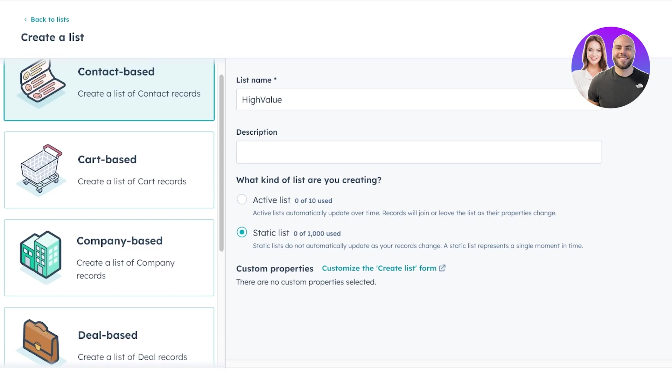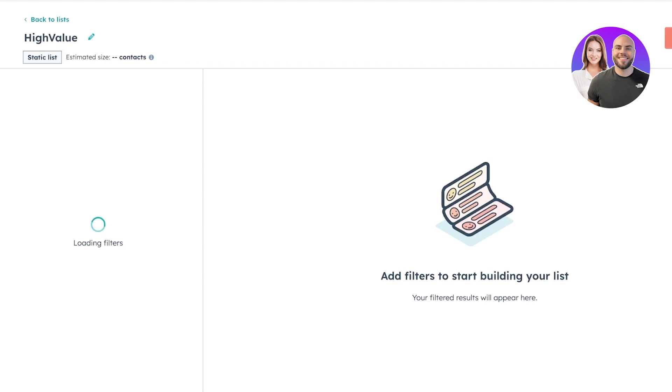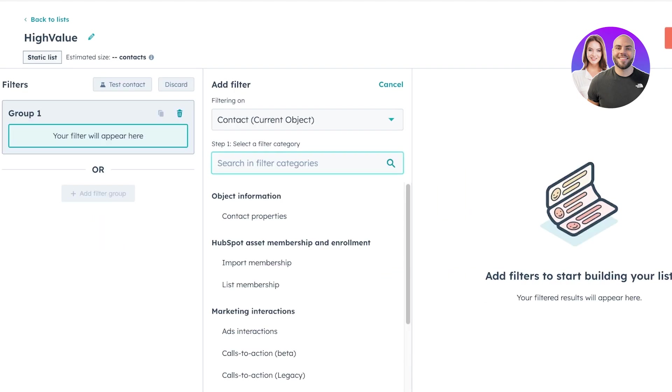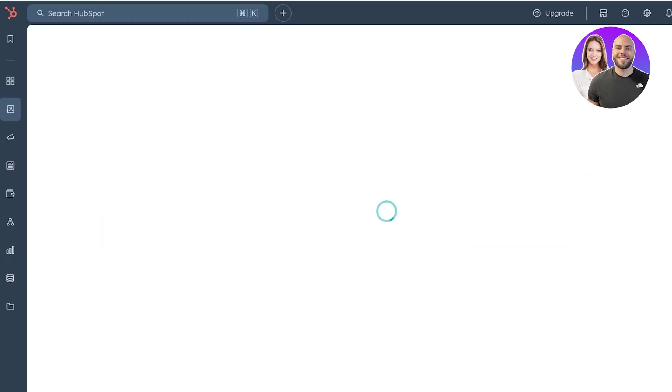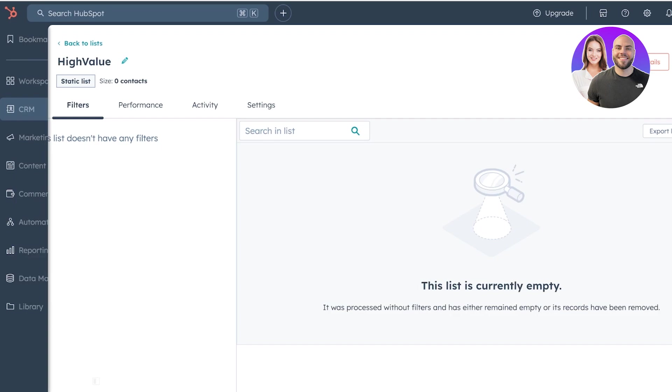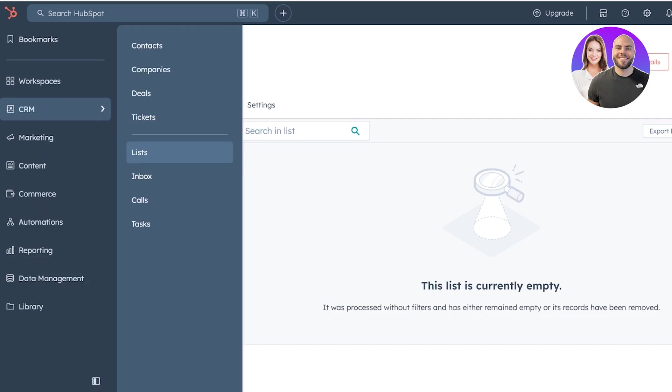You can click on next over here and then just choose who you want to add in your list and then click on save list over here. Now, once you have completed that, we can go briefly over inbox and calls.